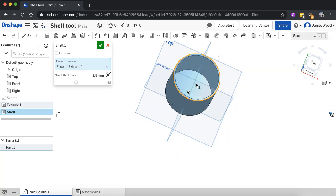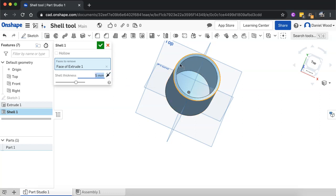We can still see the bottom surface is there and I can change the thickness of the wall of this shape, the shell thickness. I can make it five millimeters instead, make it a little bit thicker.